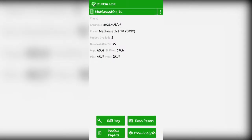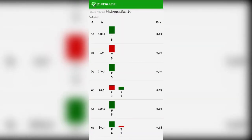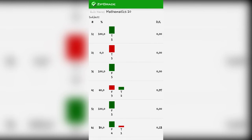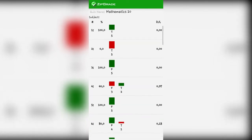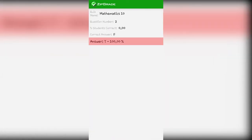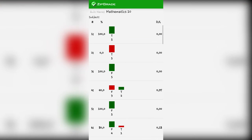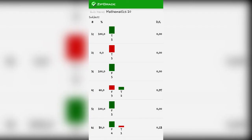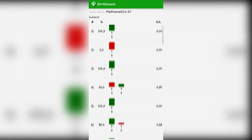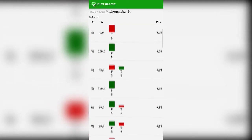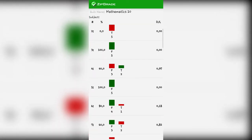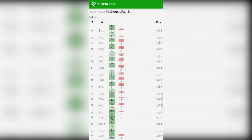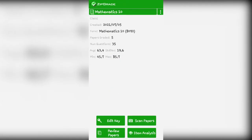One great feature of ZipGrade is the item analysis. In item analysis, it will show which items many students got wrong. For example, in number 2, no student got it correct. So here, you'll reflect as a teacher why no one got the correct answer for number 2. Maybe it's too difficult or maybe the choices were too confusing. So you will have a reflection whether you'll change your item, change the question. That's how convenient and how good ZipGrade is.